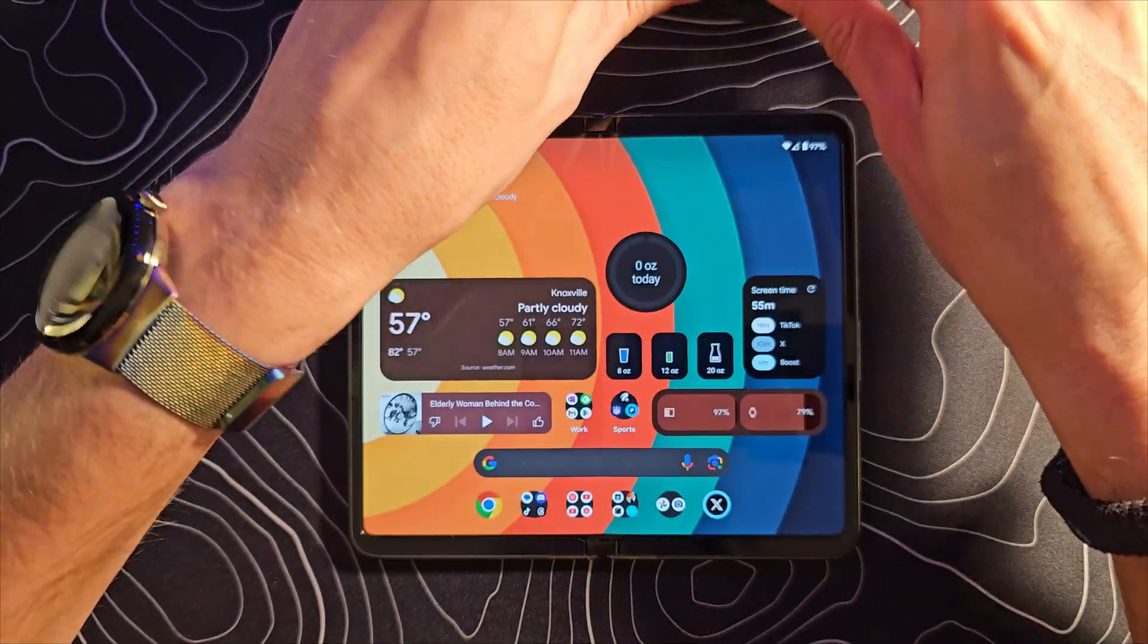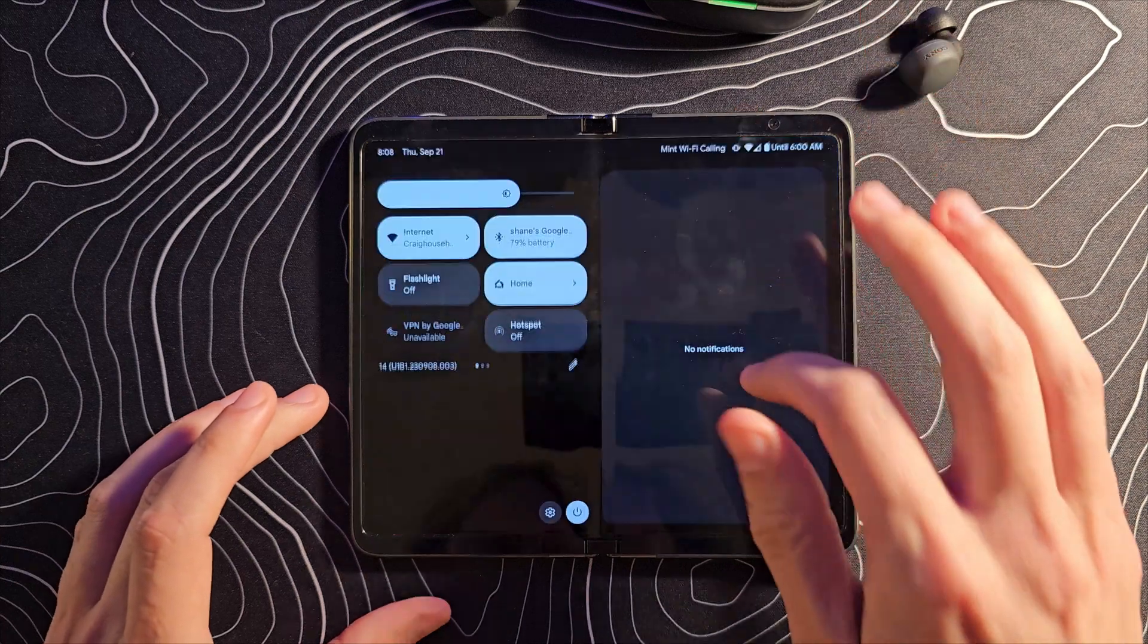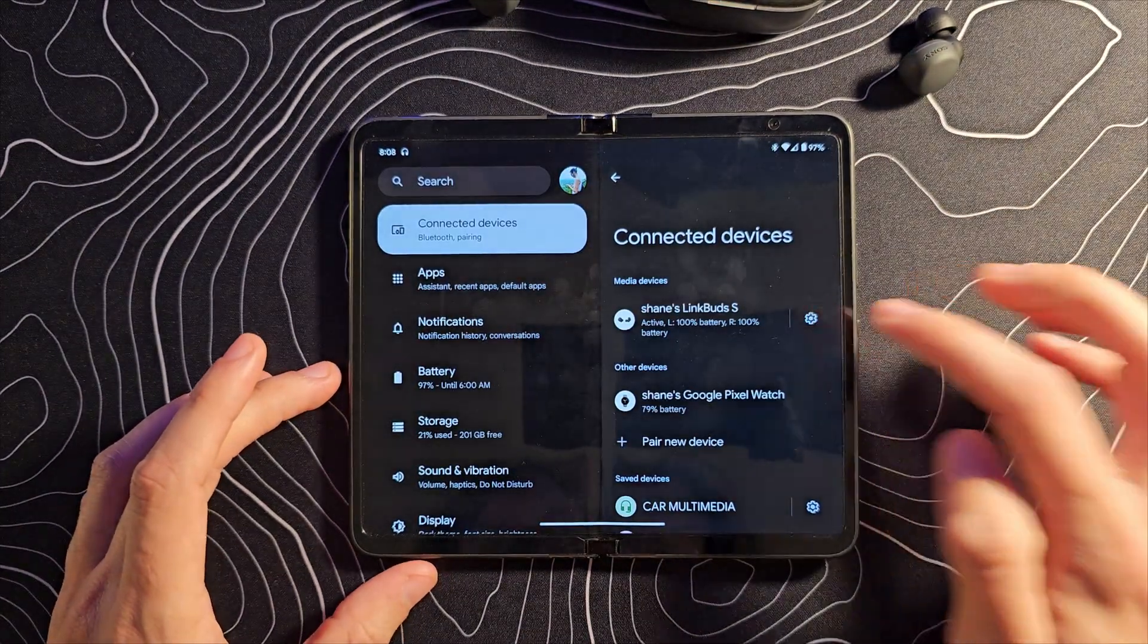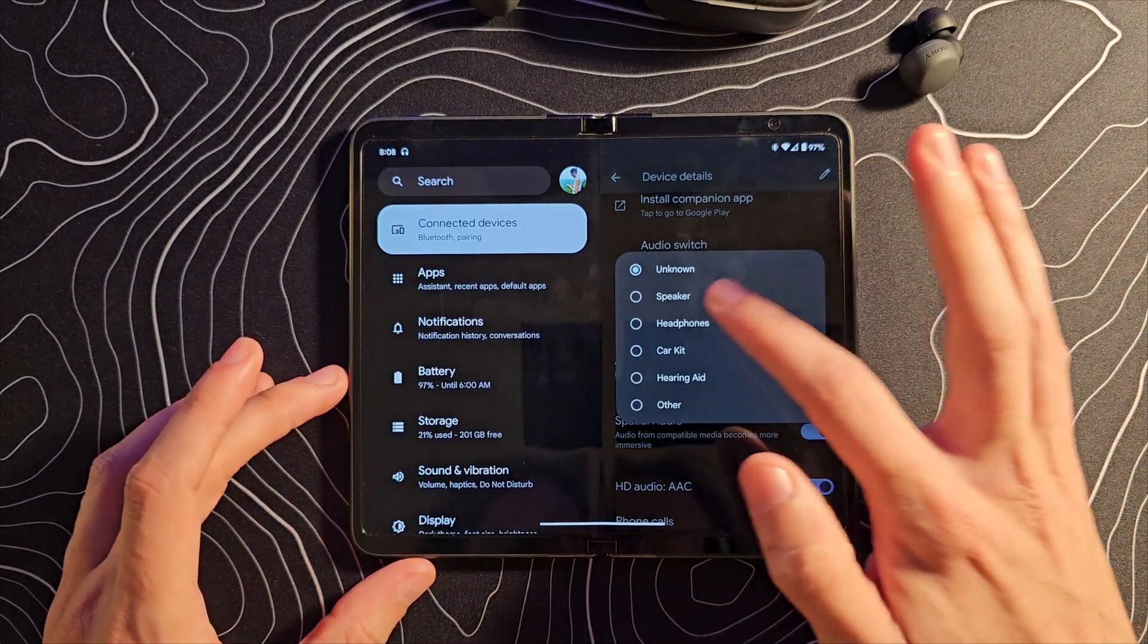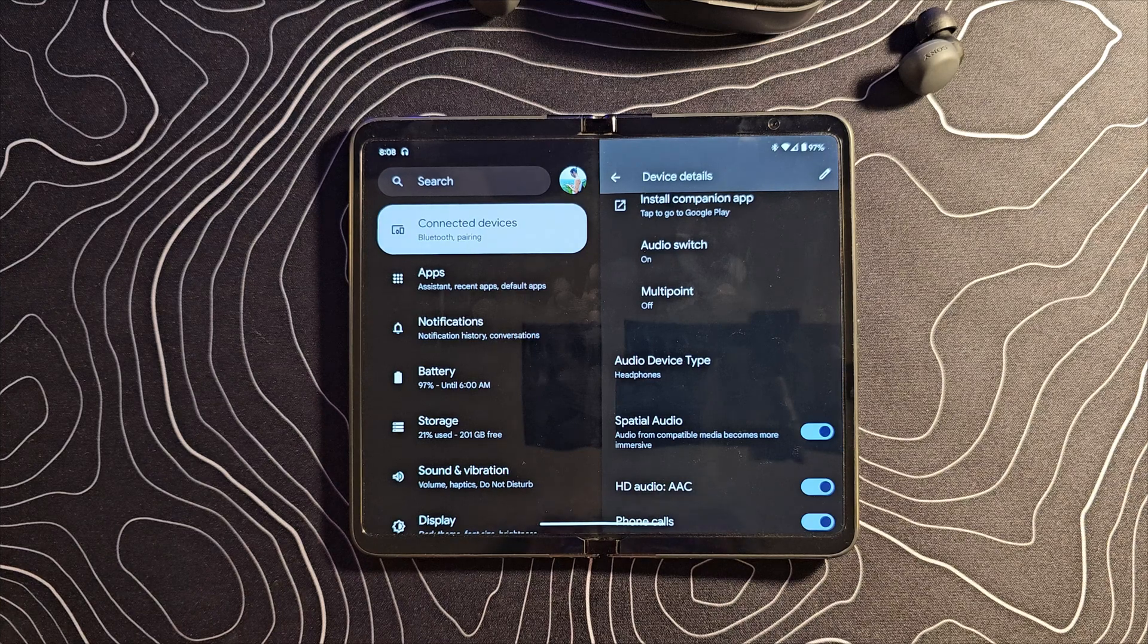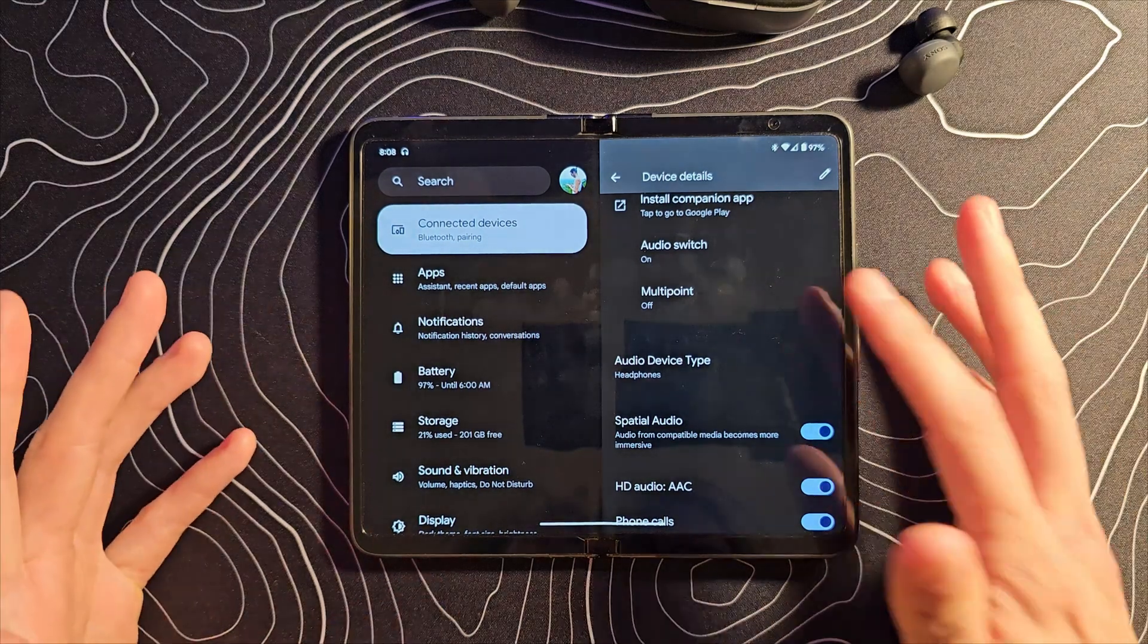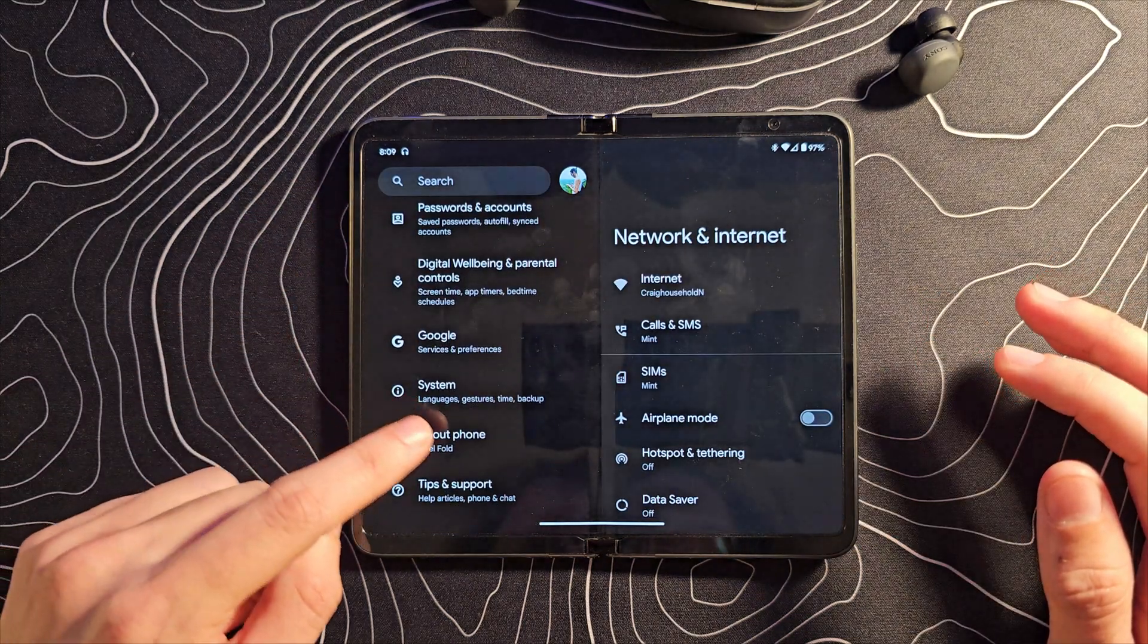For this next one, let me get out my Sony wireless earbuds and let's jump into our Bluetooth settings. And what we can do here is actually select what kind of audio device this is. It is a set of headphones. I don't actually know what benefit this is to you, but you can now label these things.